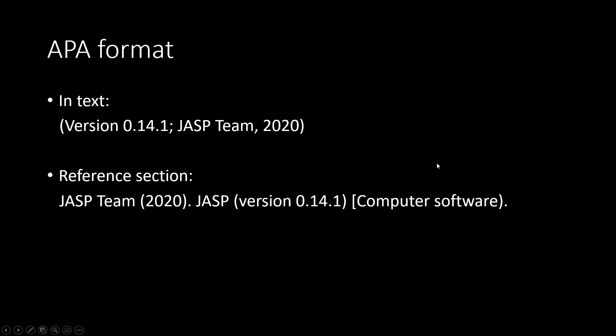Please note that this is for APA 7th, and in the future, future versions may look very different.